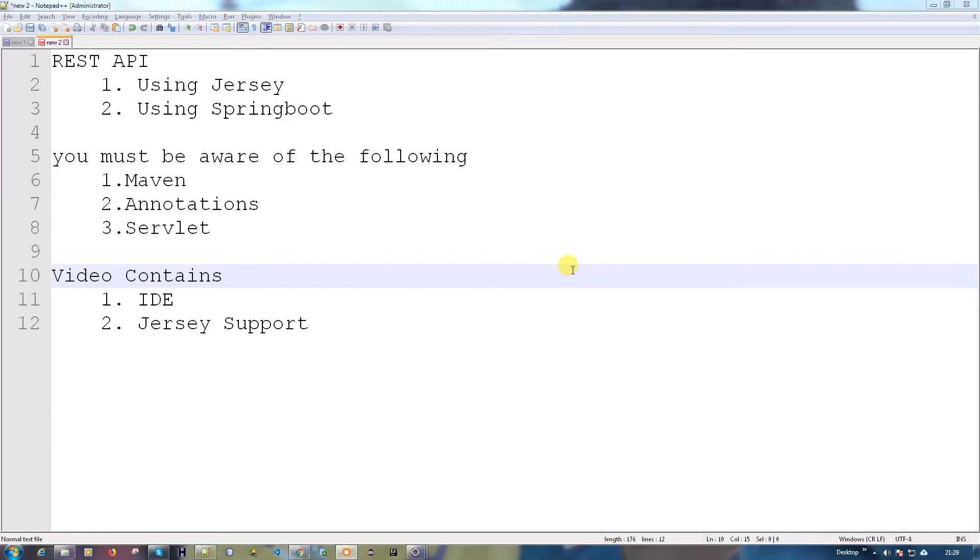In this video, we're going to discuss REST API. The introduction begins in another video. Basically, I'm trying to show you how we're going to implement a REST API.